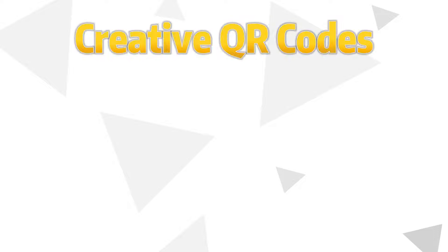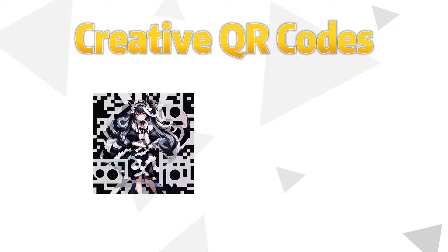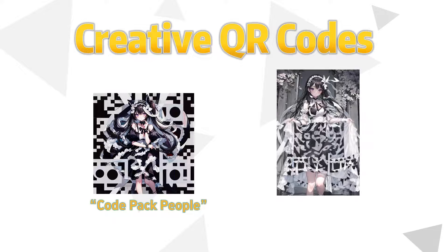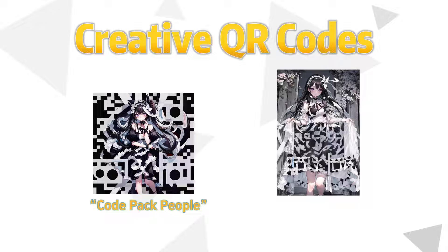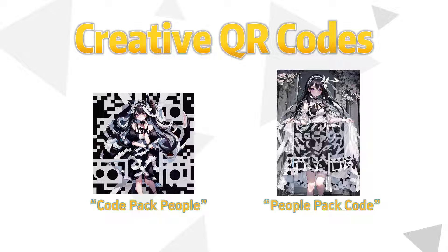In this video, I'll demonstrate two different ways to create creative QR codes. One where the QR code is the main focus, meaning characters will appear within the QR code, called code pack people, and another where we expand upon the QR code, making it just a part of the overall design, called people pack code. However, the preparation for both processes is the same, create a suitable QR code. If you're satisfied with your QR code and don't want to make changes, you can skip directly to setting up the workflow.